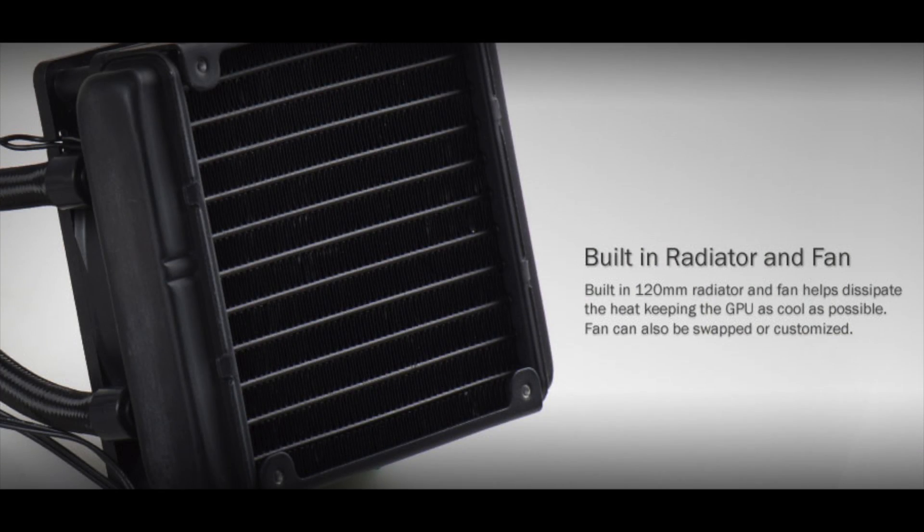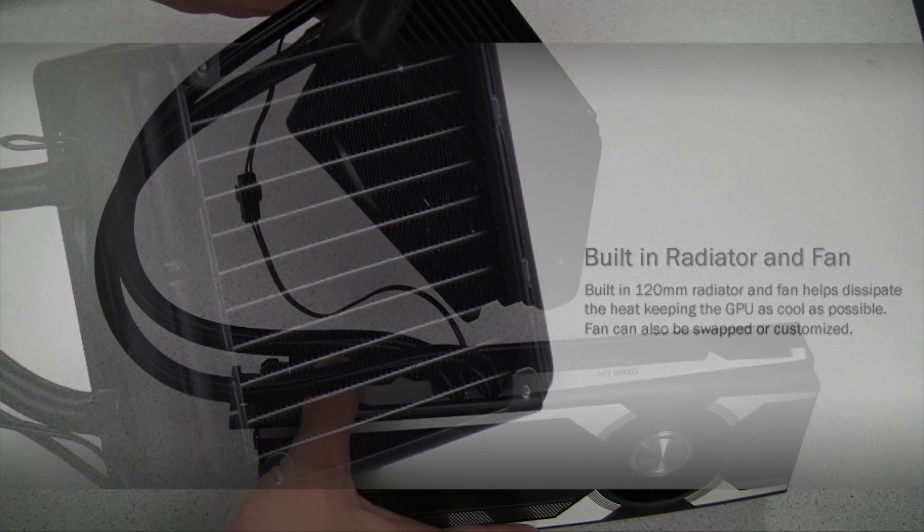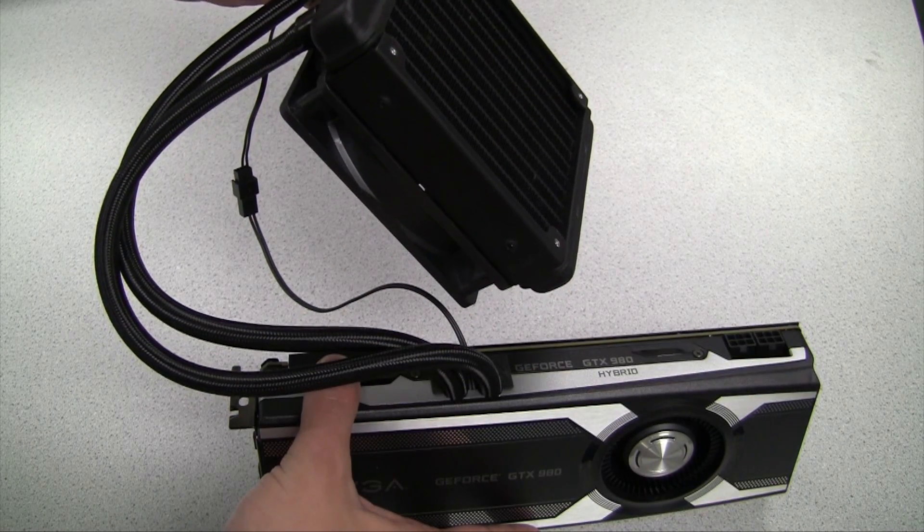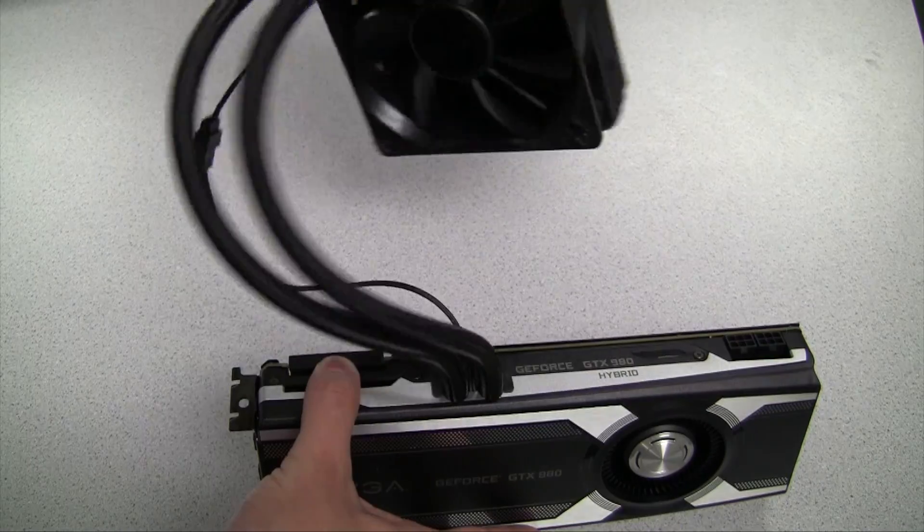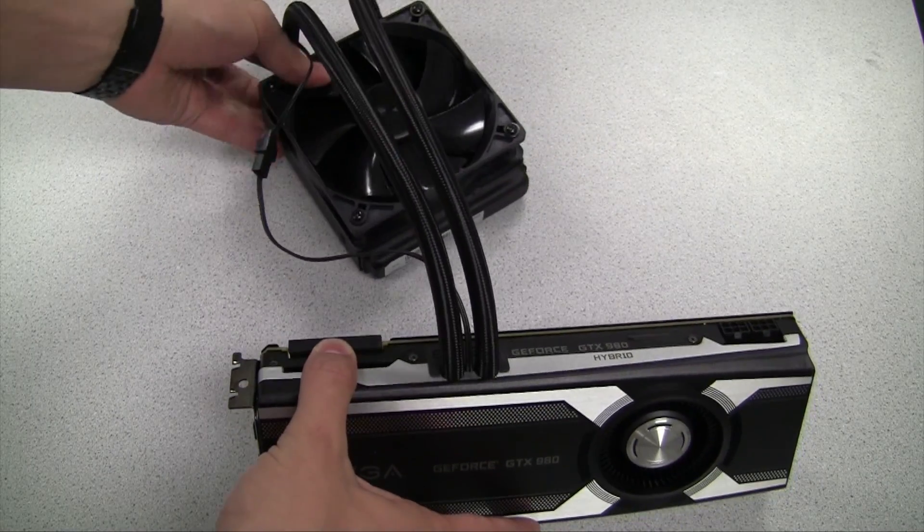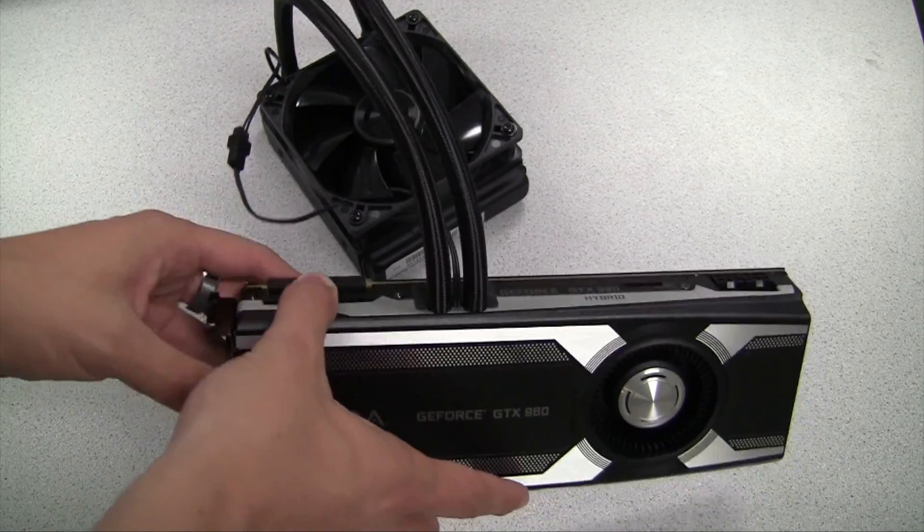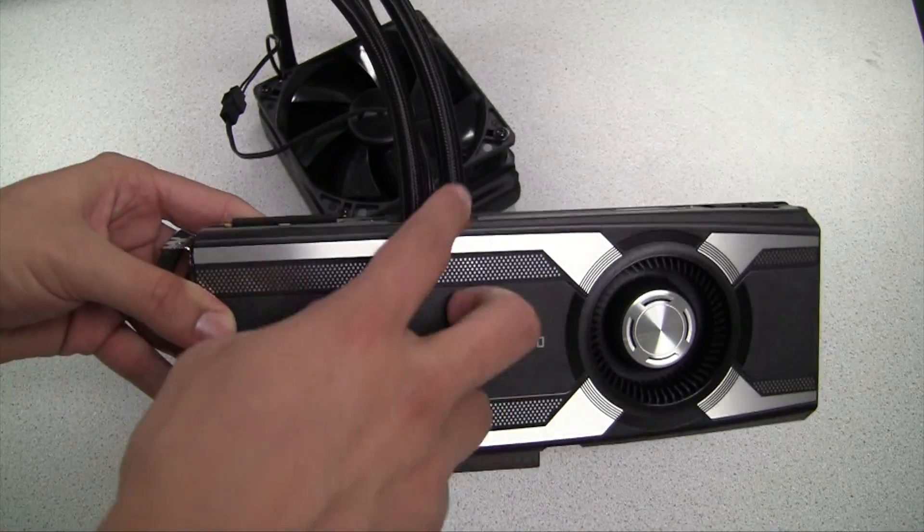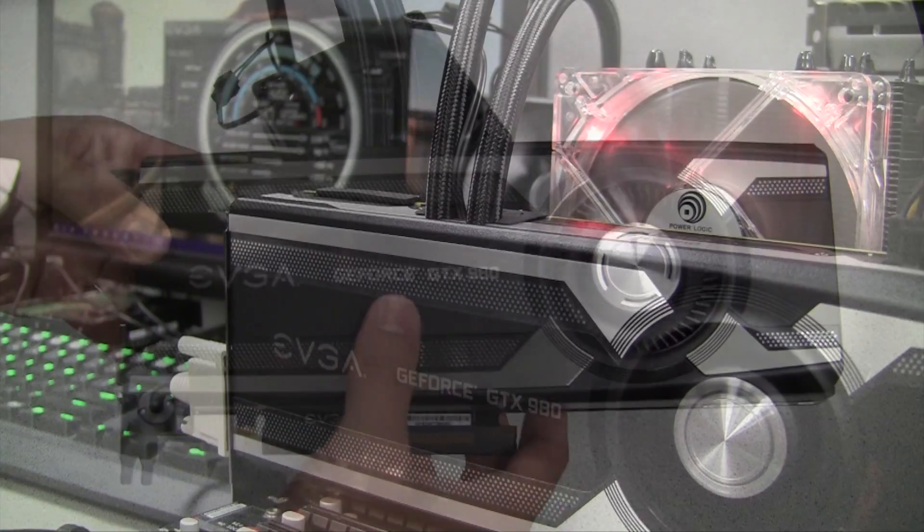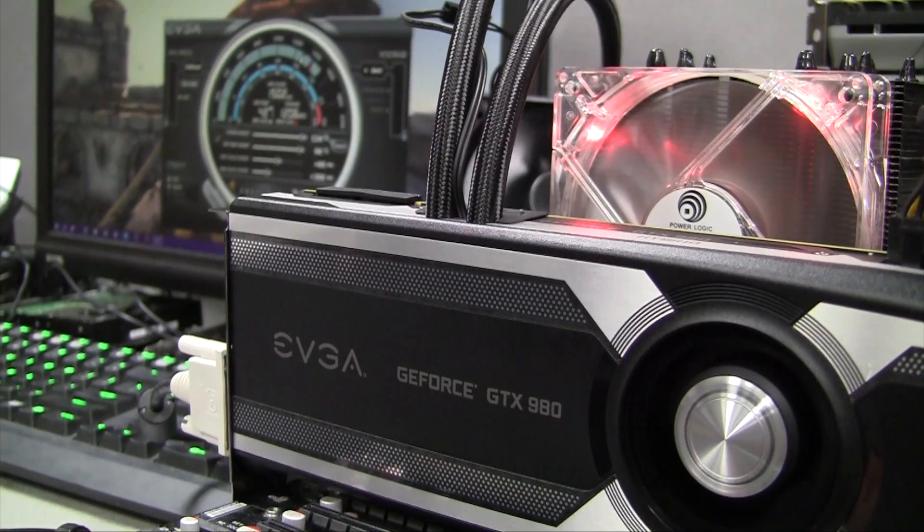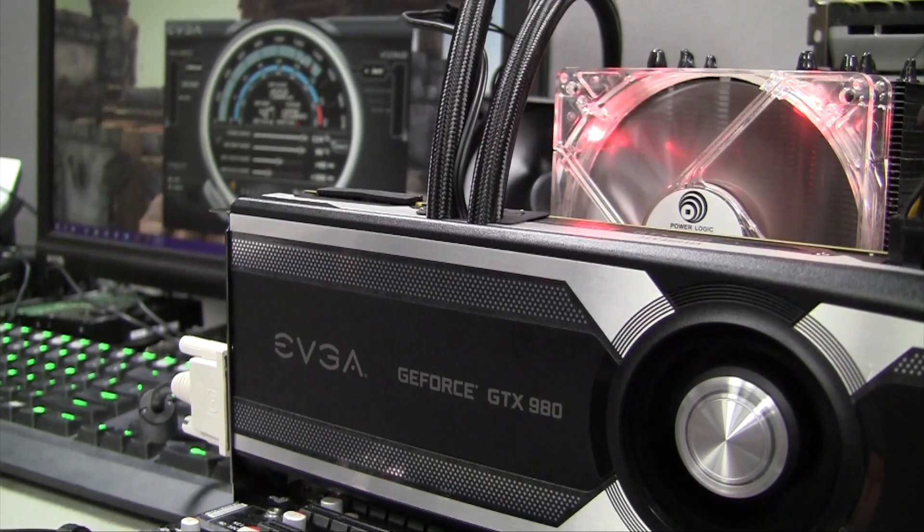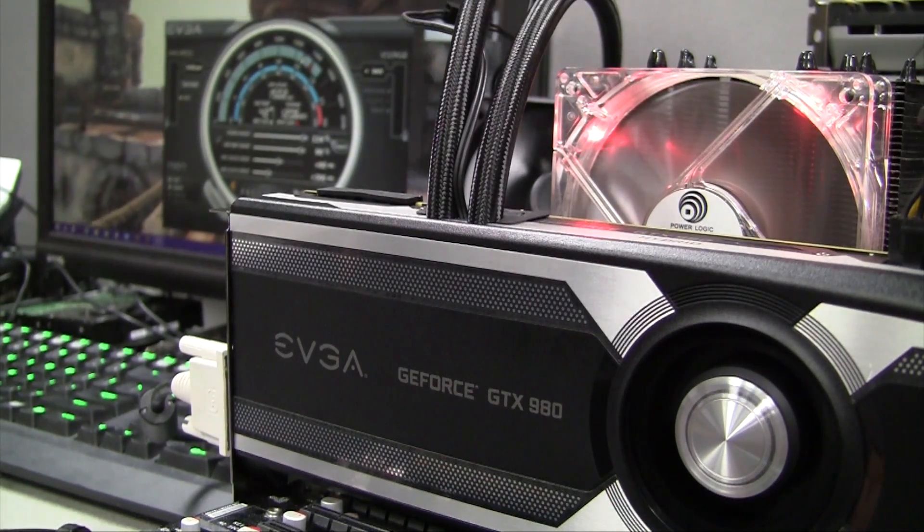The radiator attached to the card is a 120 millimeter radiator and it does include the fan configured in a push configuration, meaning it pushes airflow through the radiator. This can give you some really great temperatures, so let's go ahead and set up a test bench to show you what you can expect.